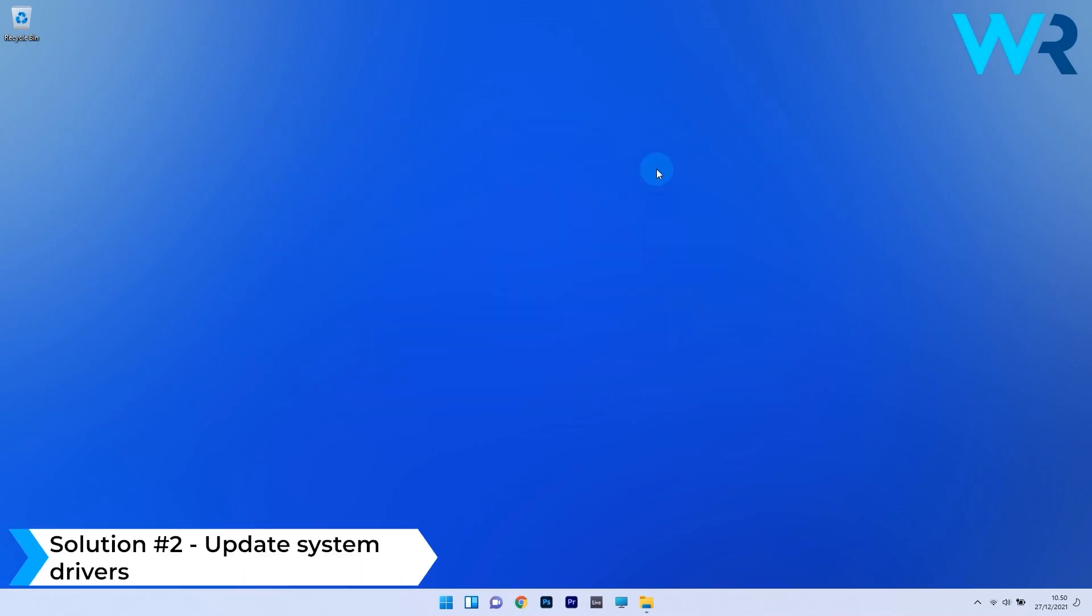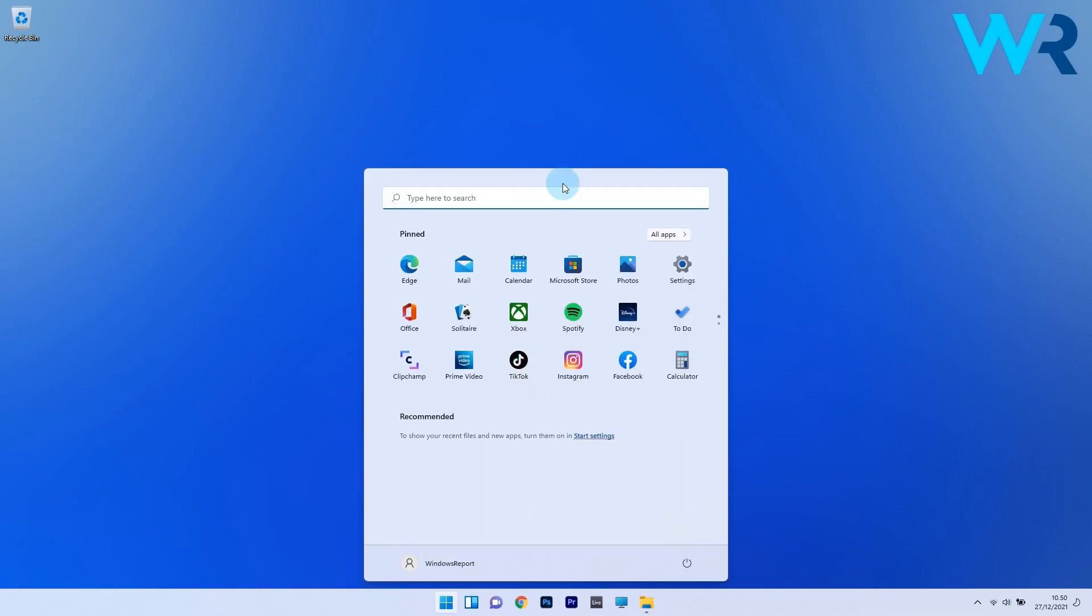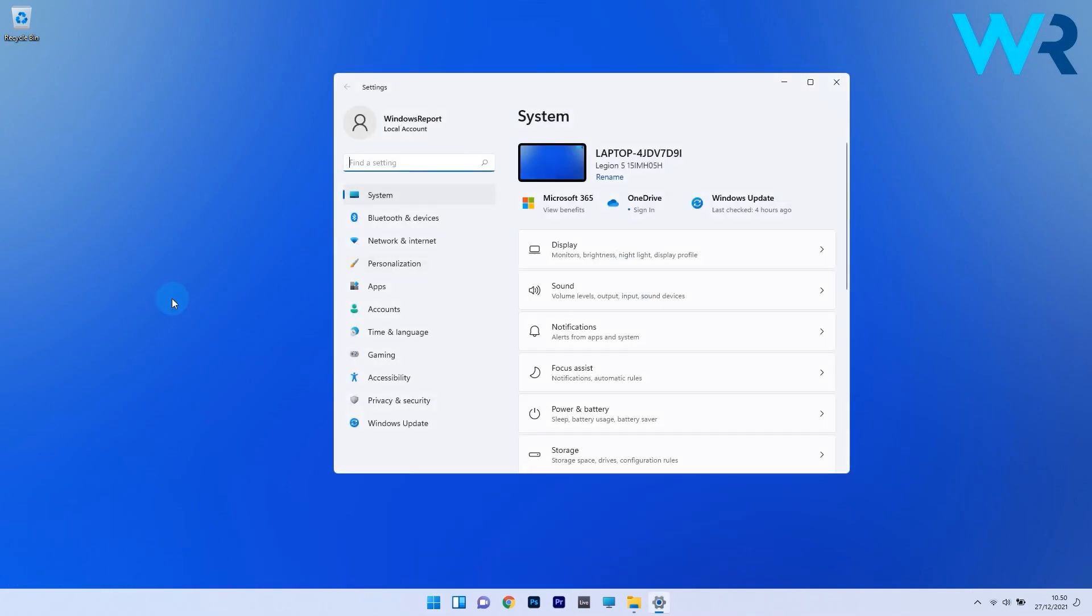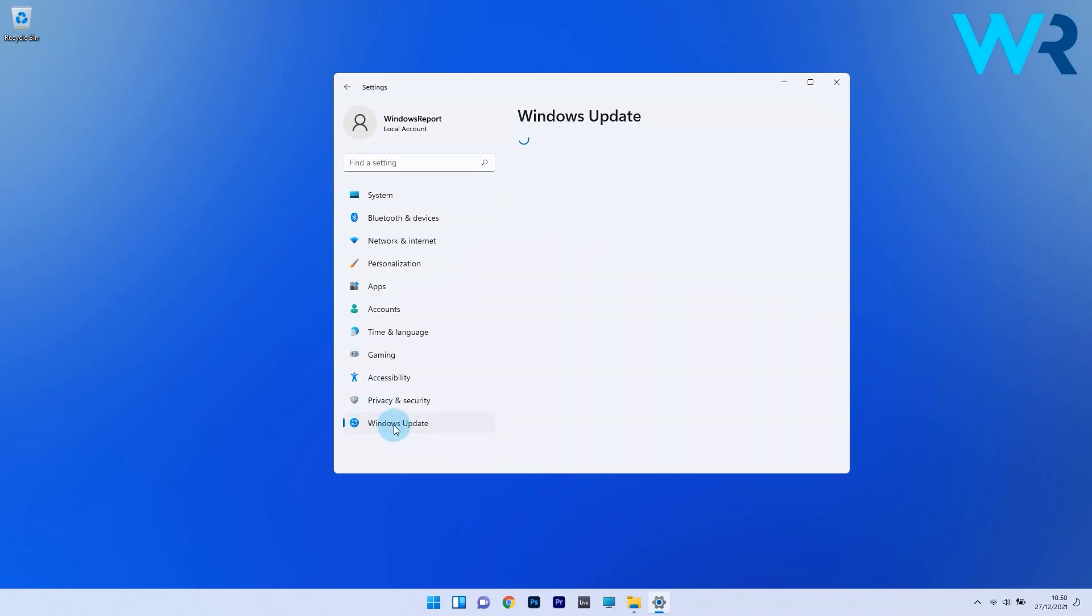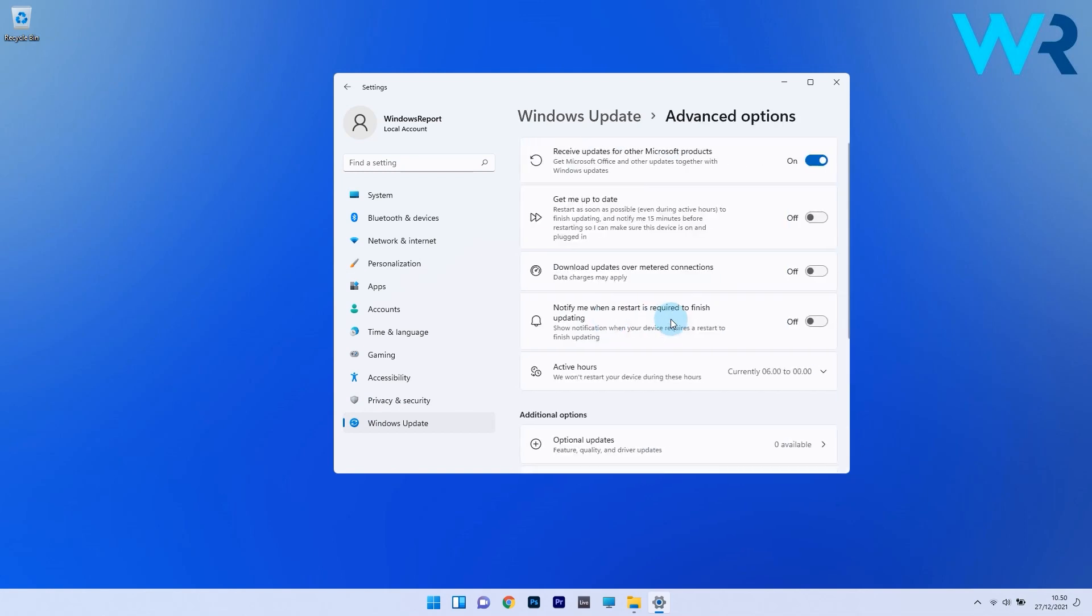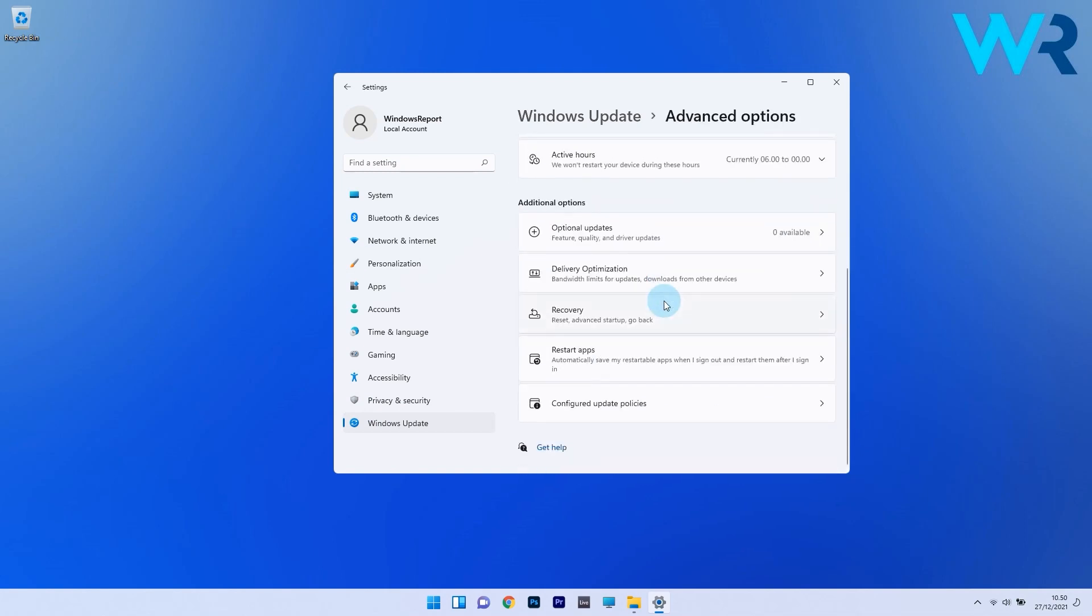Another useful solution is to update system drivers. To do this, press the Windows button, then select the settings icon. On the left pane, scroll down until you find and select the Windows update section, then on the right side click on advanced options. In the advanced options section, click on optional update.